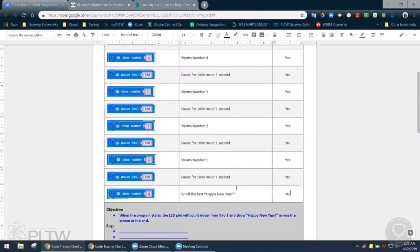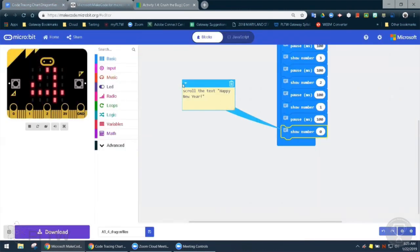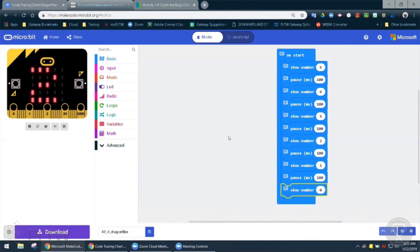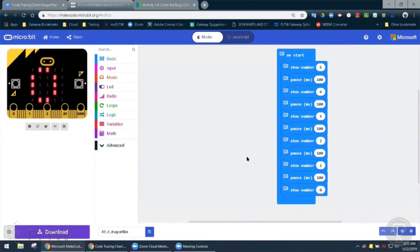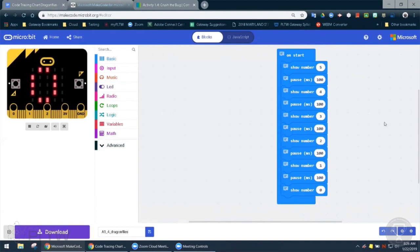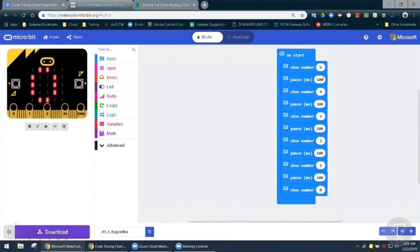So then that looks like that's all of our code, though. Yeah. So let's look at what we should do to fix this. Okay. So I'm looking. I want to start with all those pauses because that's the same problem over and over again. So it looks like it's set up for 100 milliseconds instead of 1,000 milliseconds. So I think we should just edit those to read 1,000 instead of 100.